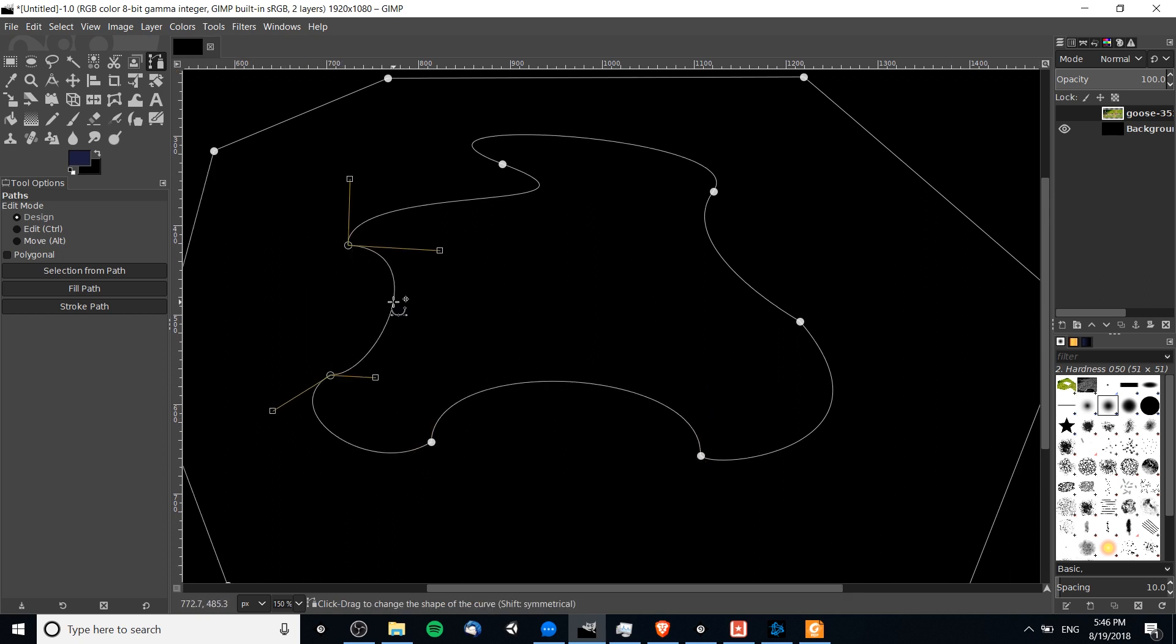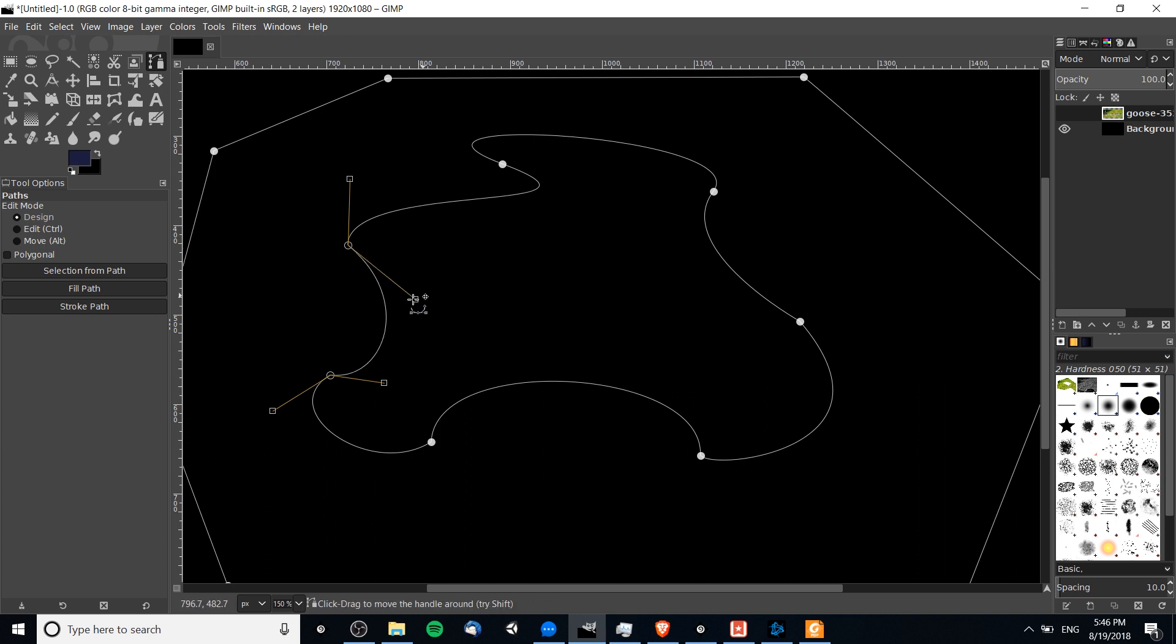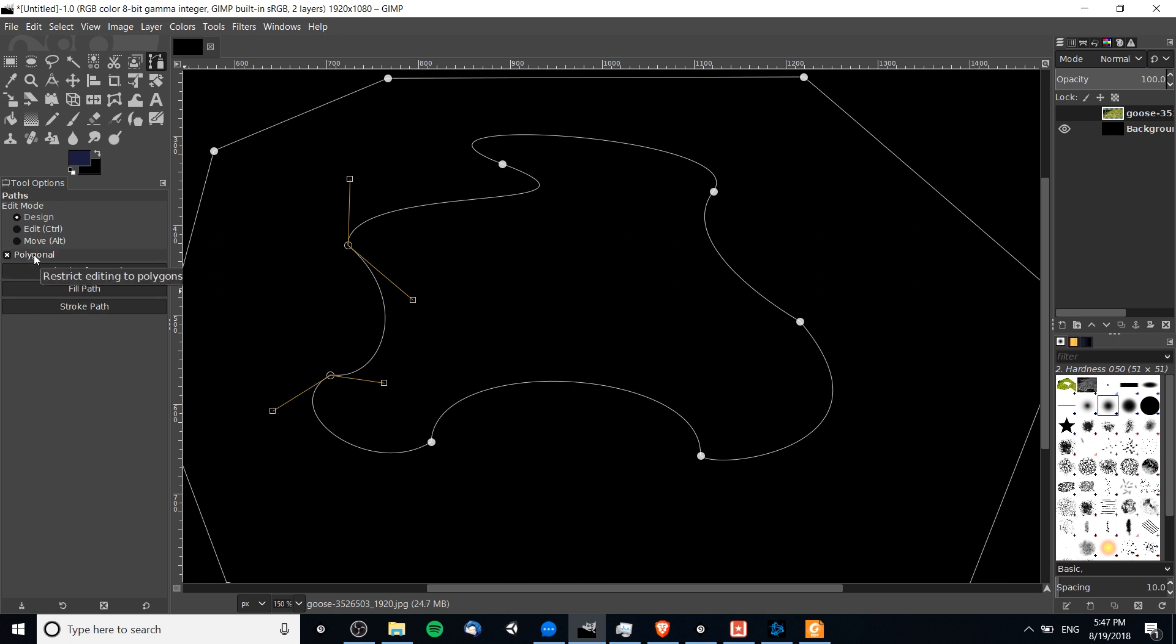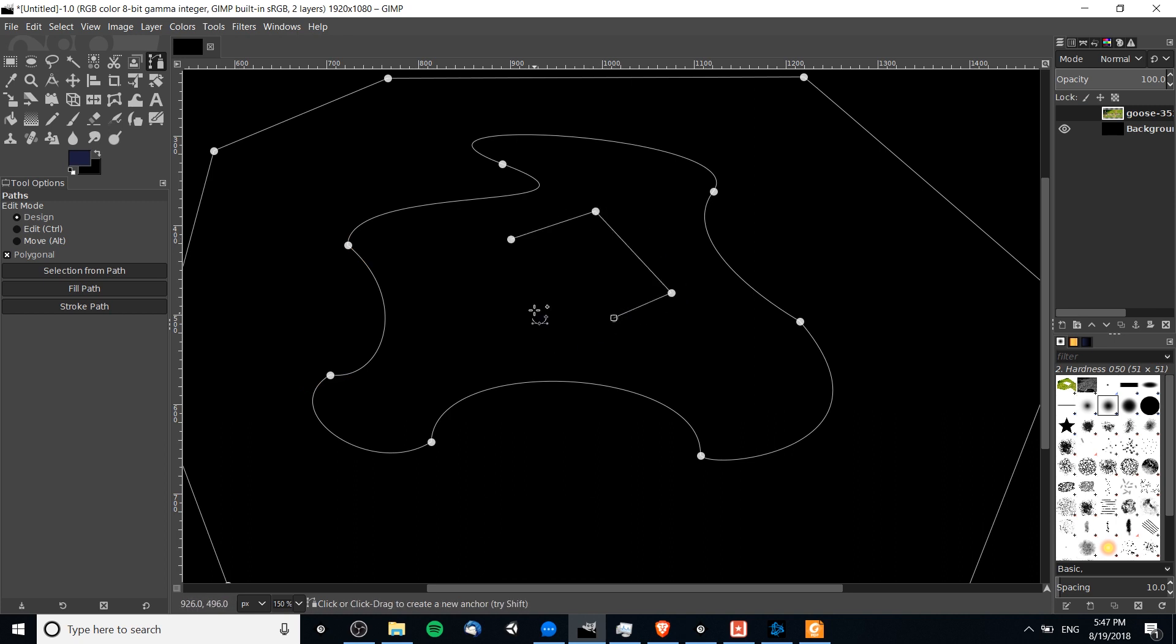You're able to create far more complex shapes using the paths tool than you would otherwise be able to with the straight lines polygonal usage of the tool. Speaking of polygonal paths, if you have this checked, you're going to be unable to create curves anymore because it's going to be restricting you to polygon shapes.